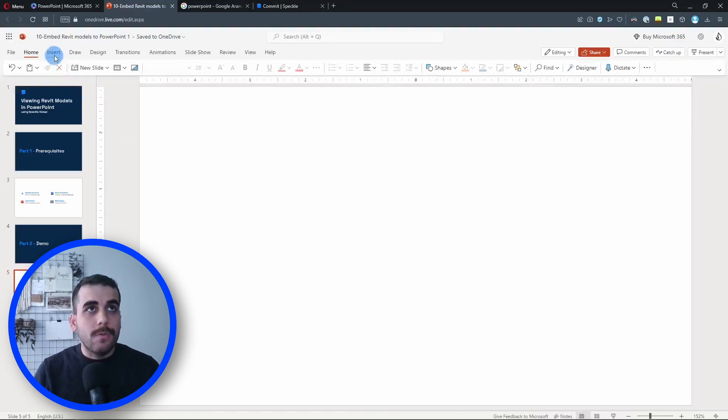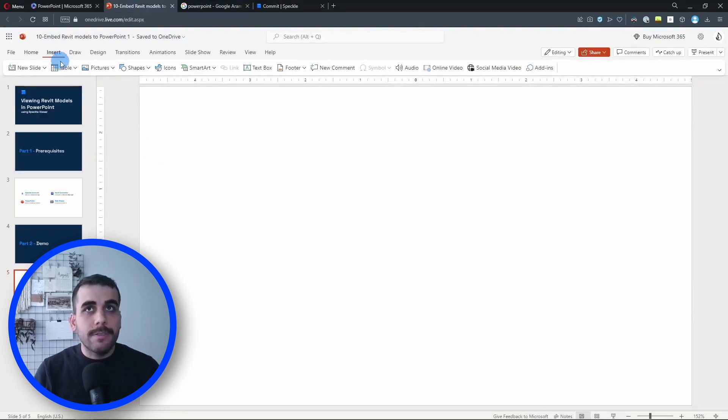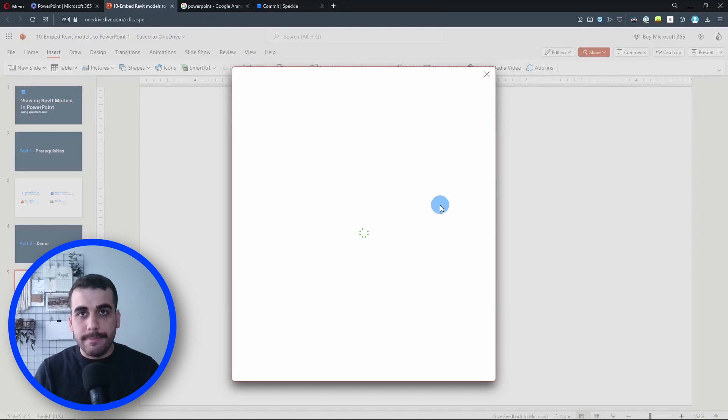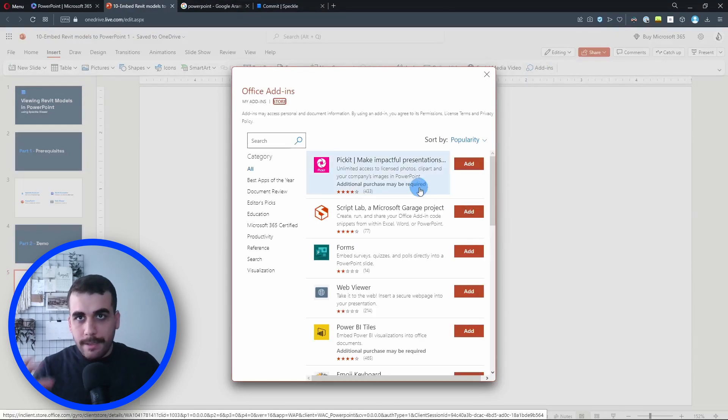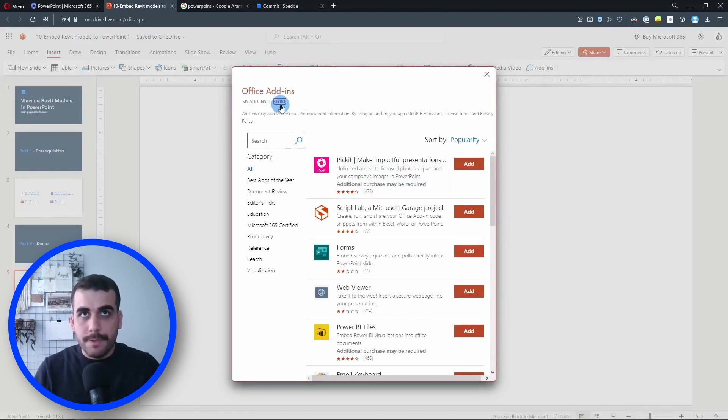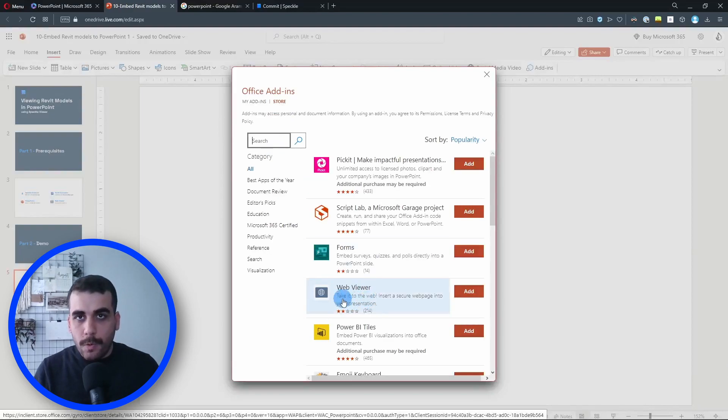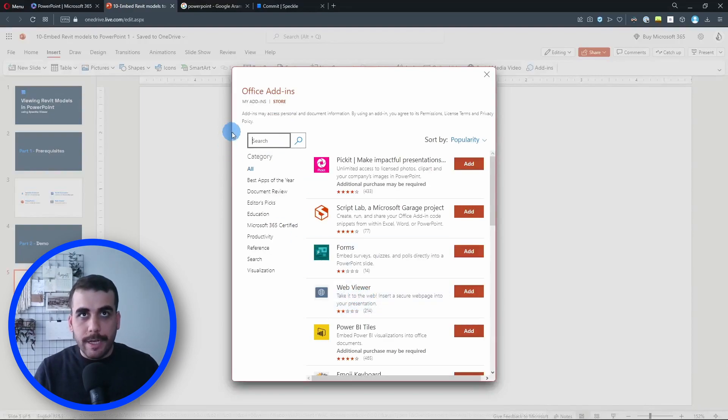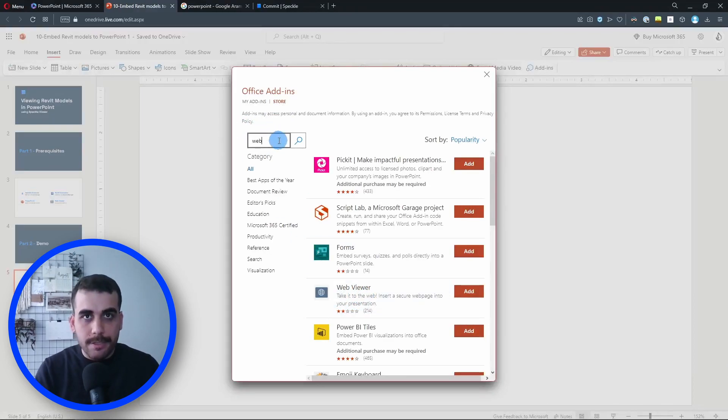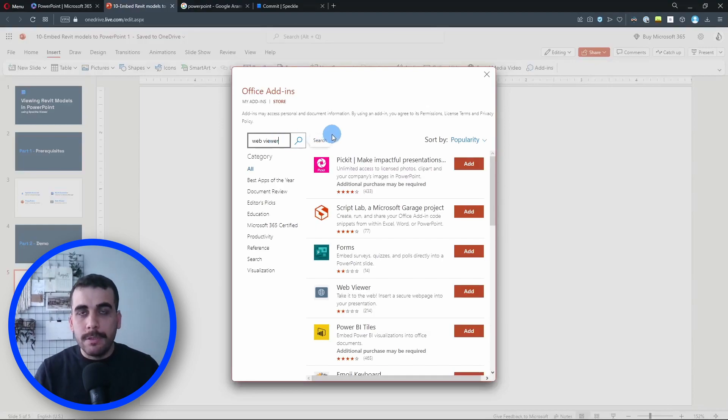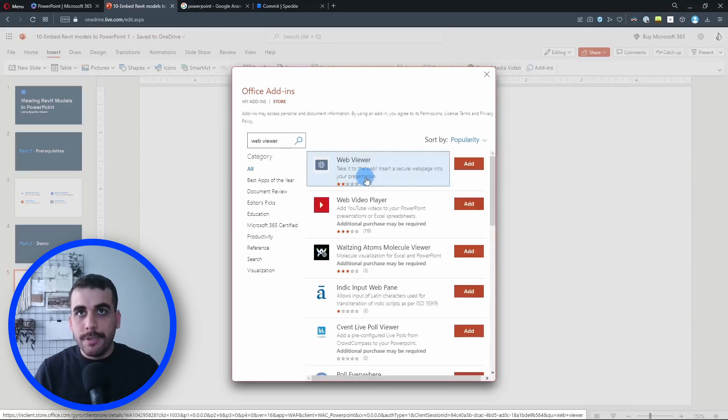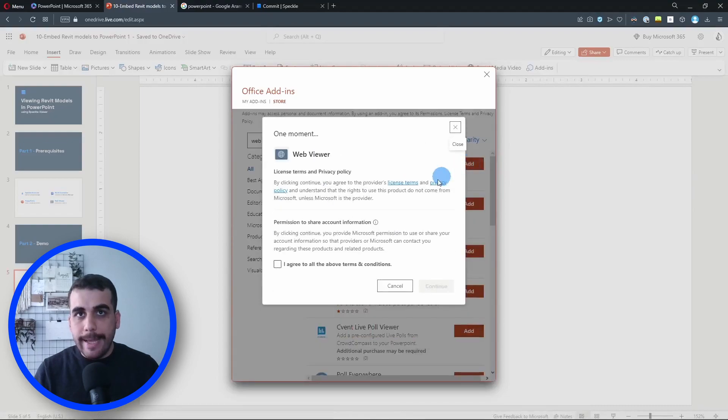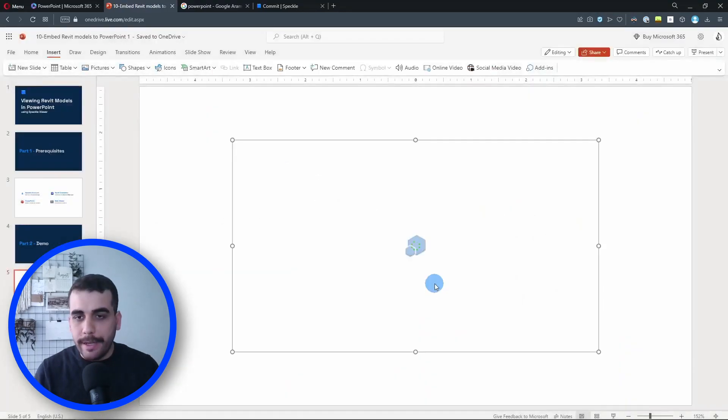Let's go to Insert and click on Add-ins. Here we are in the Microsoft Store page, and Web Viewer is right here. If you can't see that, just type in Web Viewer and click on search. It's the first one. I'm going to click on Add. I agree to the conditions, why not, and click on continue.